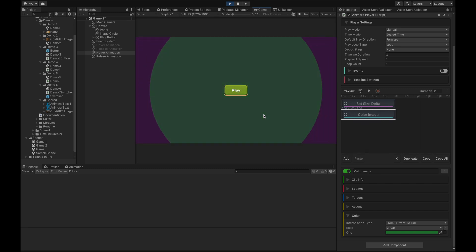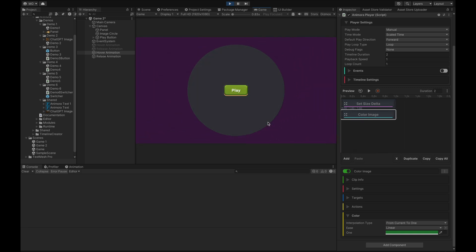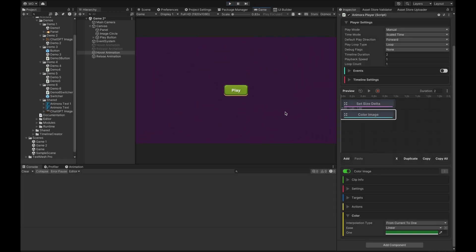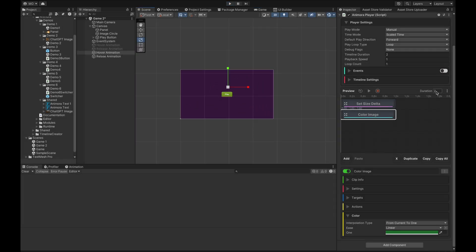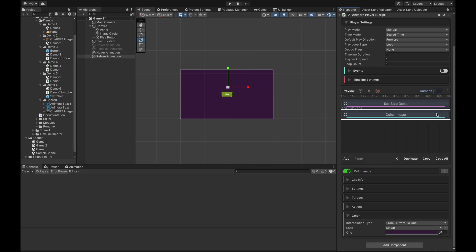It's slow though, really slow. So let's adjust the duration — the overall duration of the animation — and also adjust the size clips for the hover animation and the release animation.